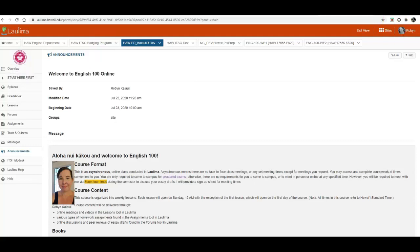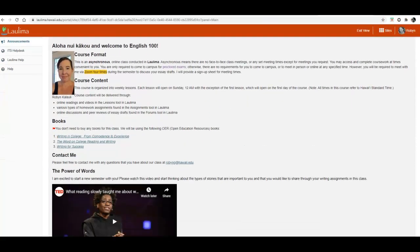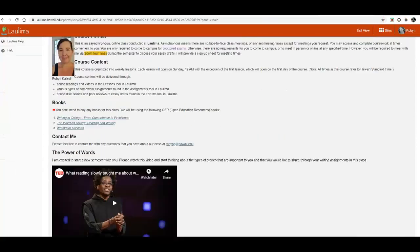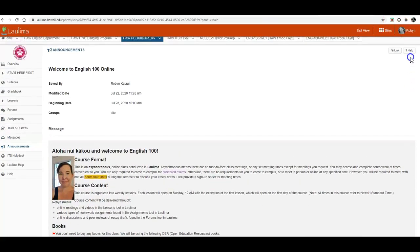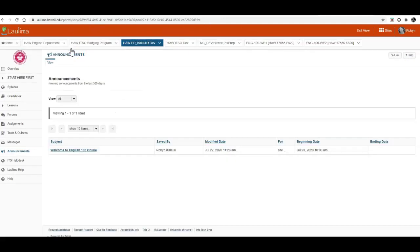You can scroll down to see the entire announcement, and we'll just click on announcements to go back to the main page.